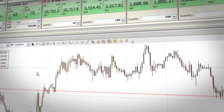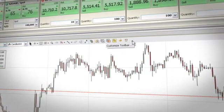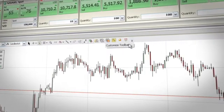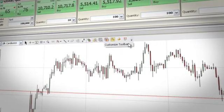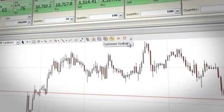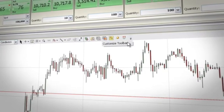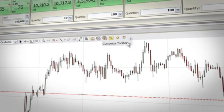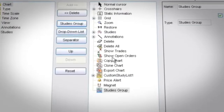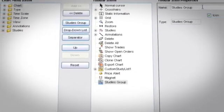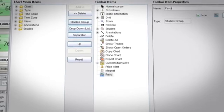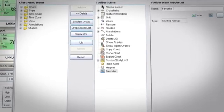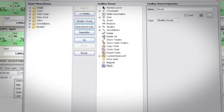You can create custom lists of your favorite indicators and add them to the chart with one click by using the studies group function. Click customize toolbar and click the studies group button. Here you can add any technical indicator to the list and customize their properties.